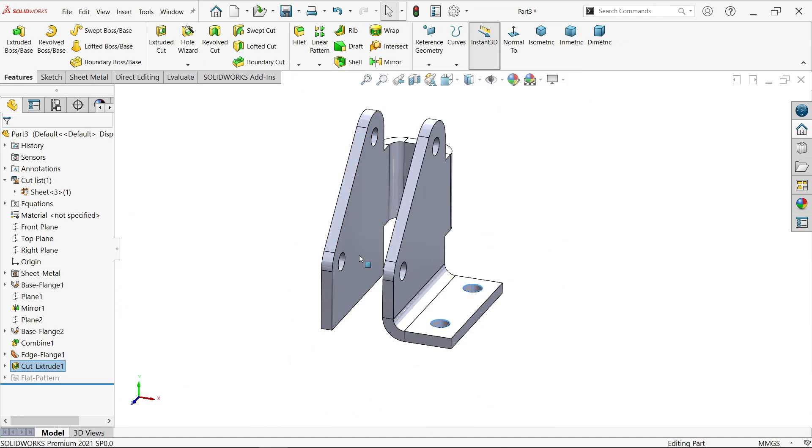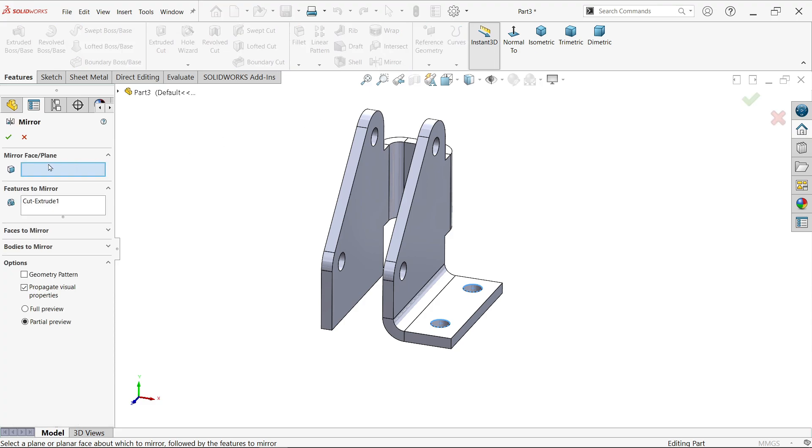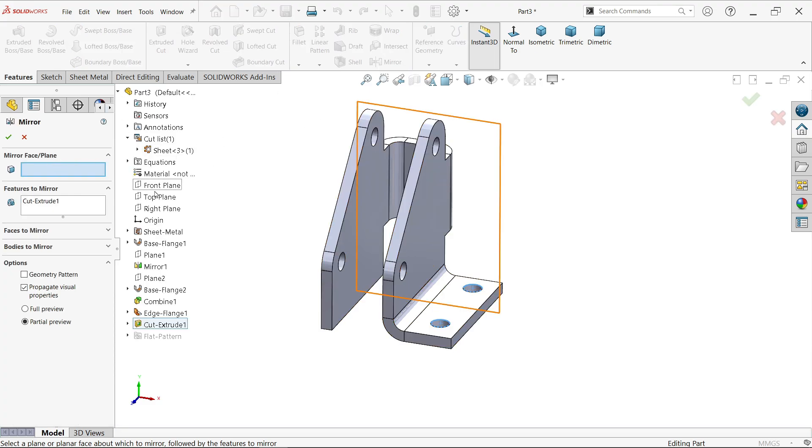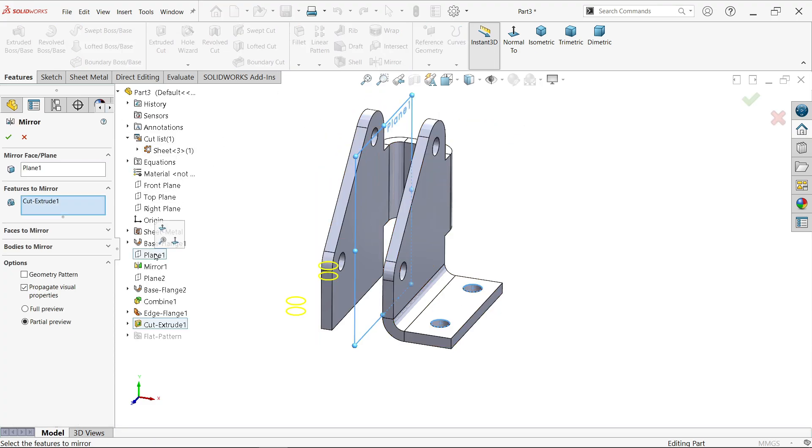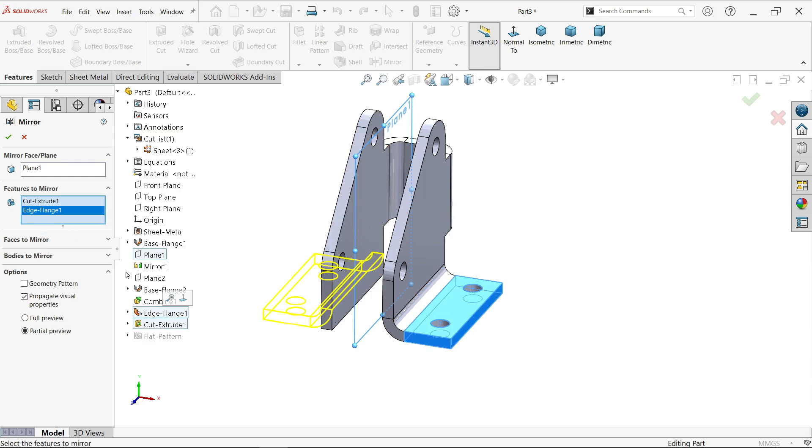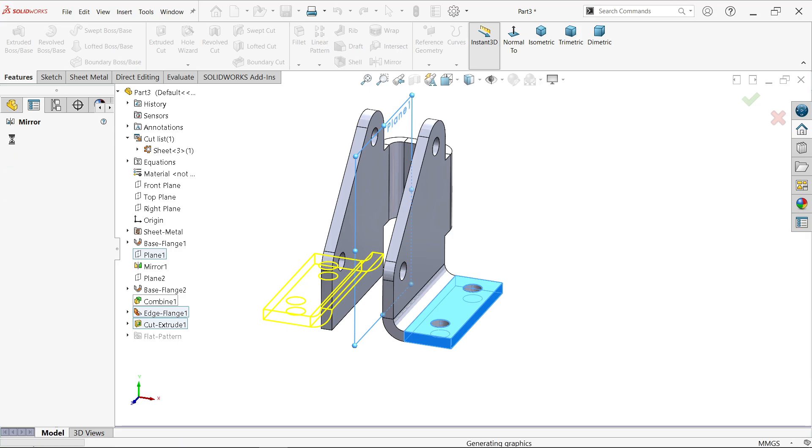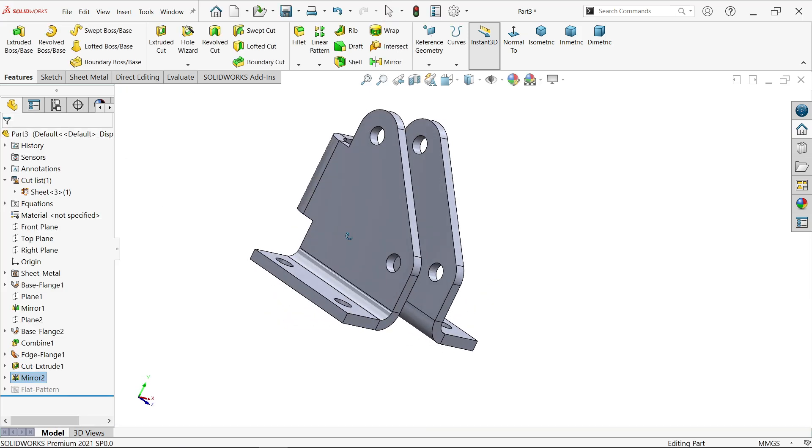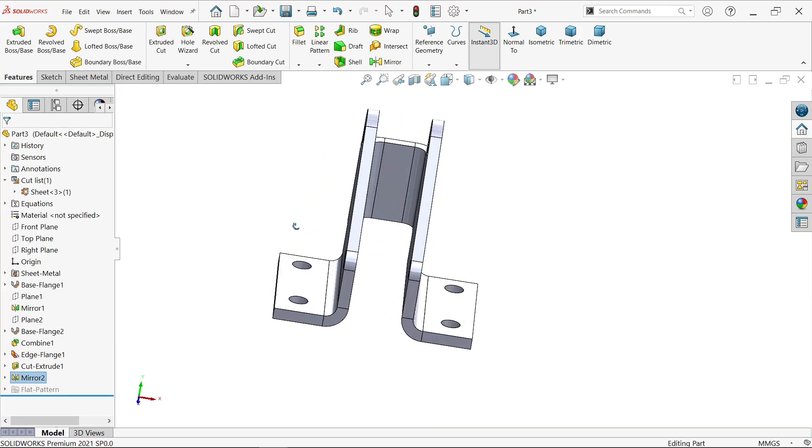Now we can mirror this feature. Plane we will choose plane 1. Feature here, selected cut, edge also select. Okay. And here we go.